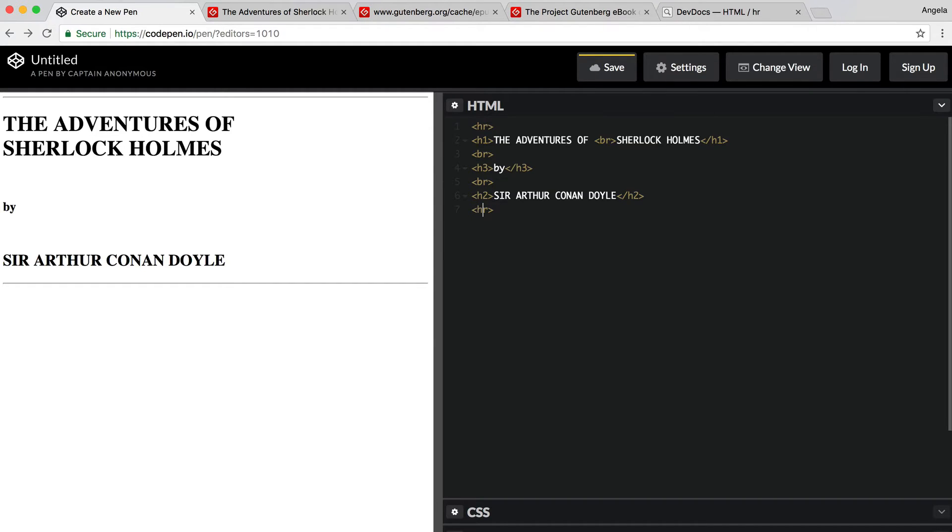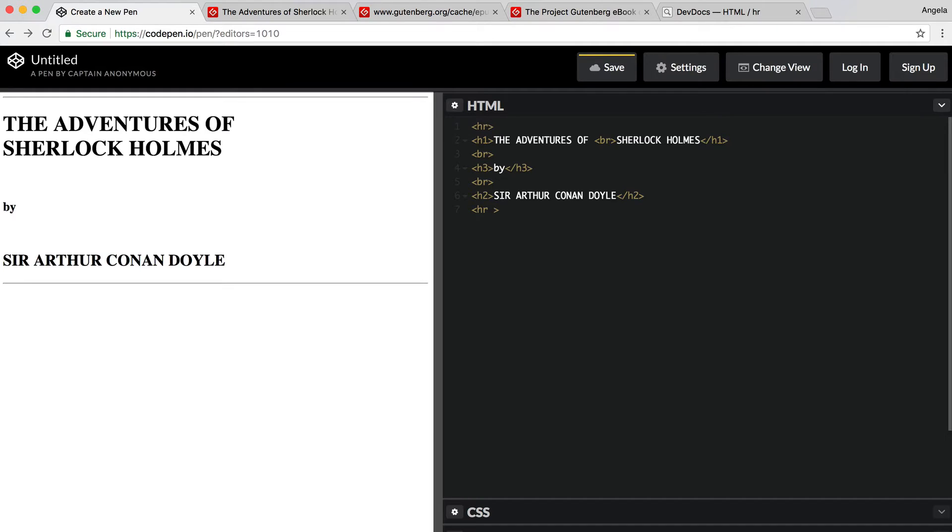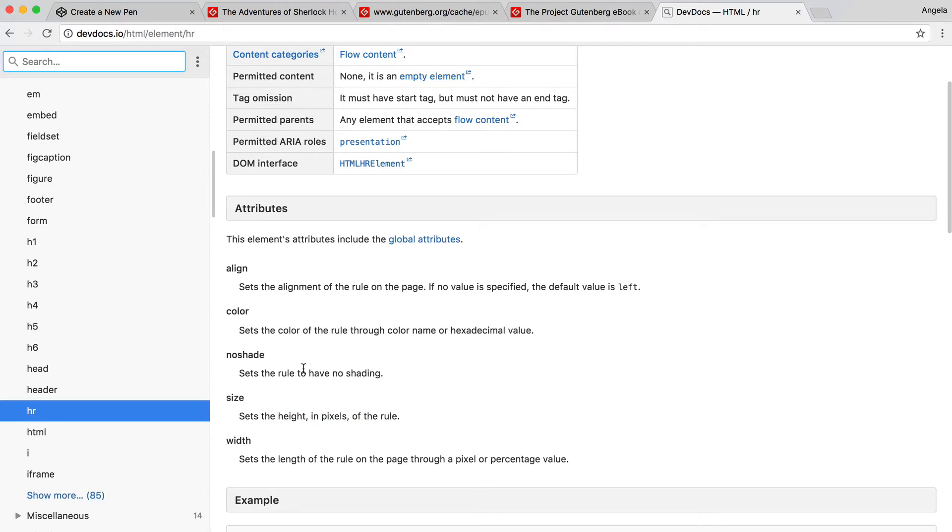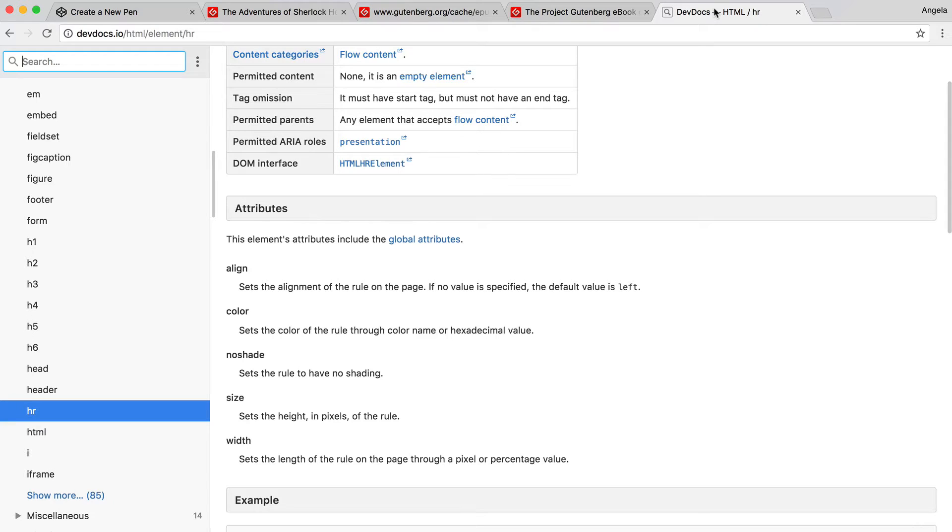If you remember, the horizontal rule is a self-closing tag. And so inside the tag, we're going to make a space. Then we're going to specify the name of the attribute, which we know from the documentation to be called the size attribute. And we're going to set it to equal three pixels. And then we're going to specify that it is no shade, i.e. no shading.